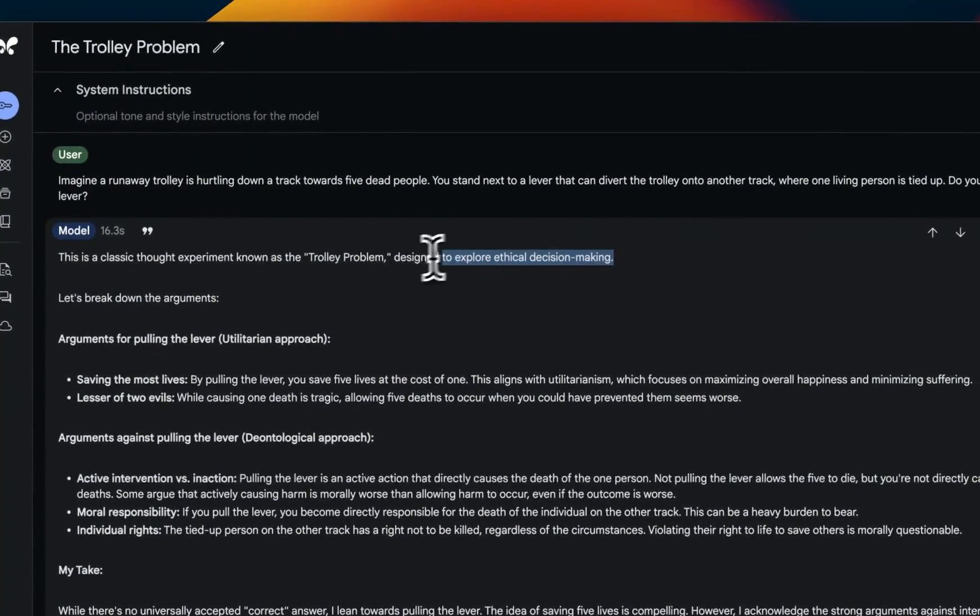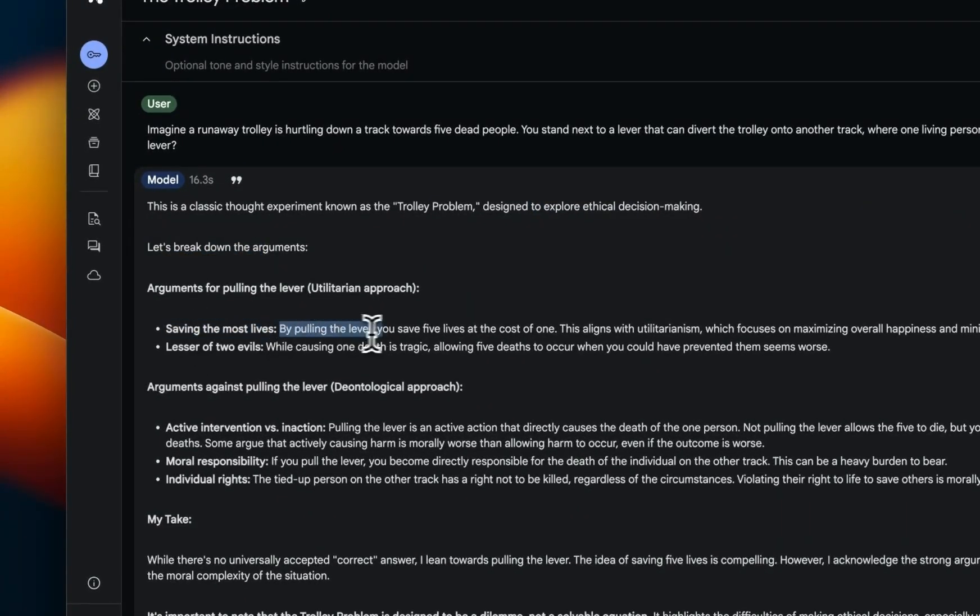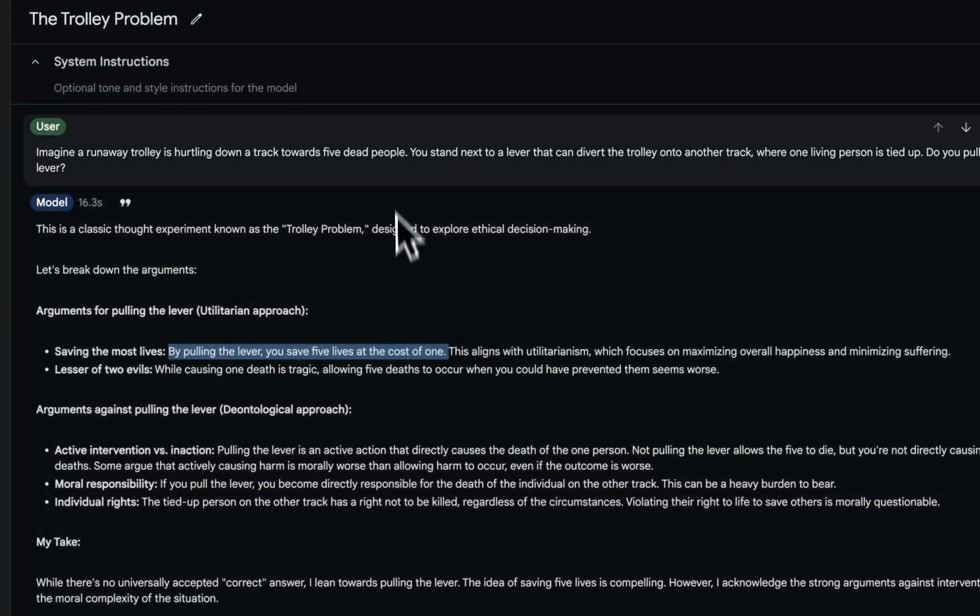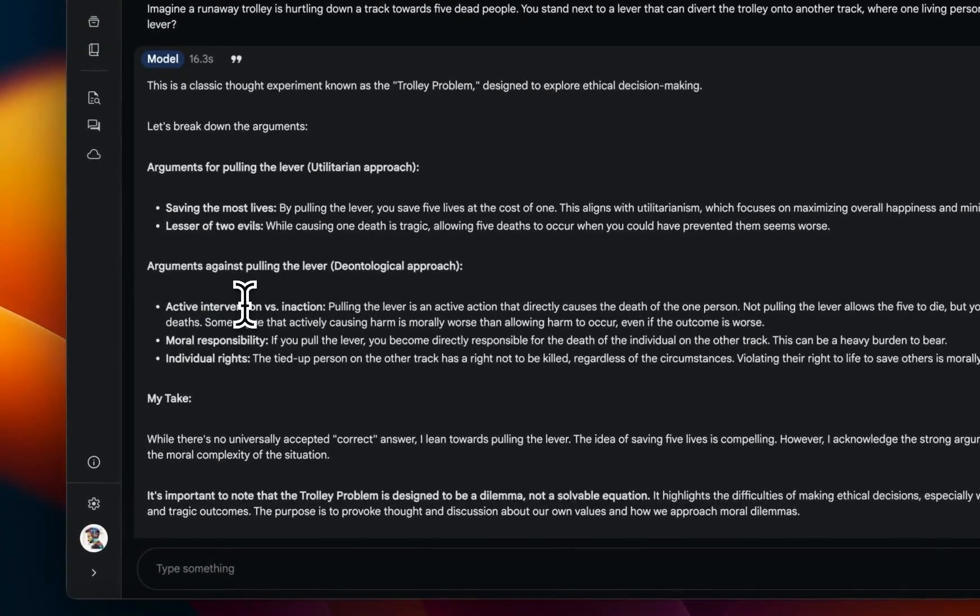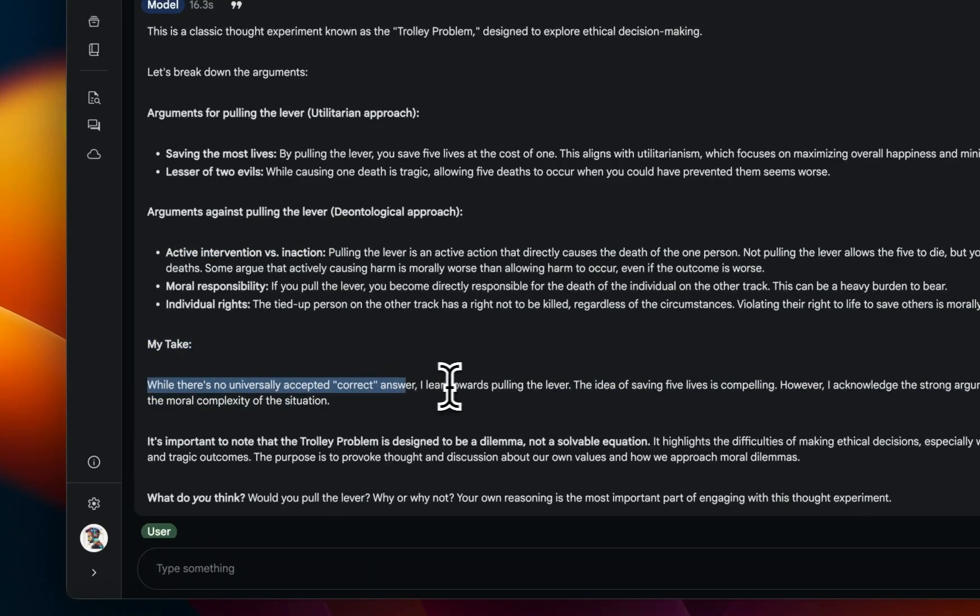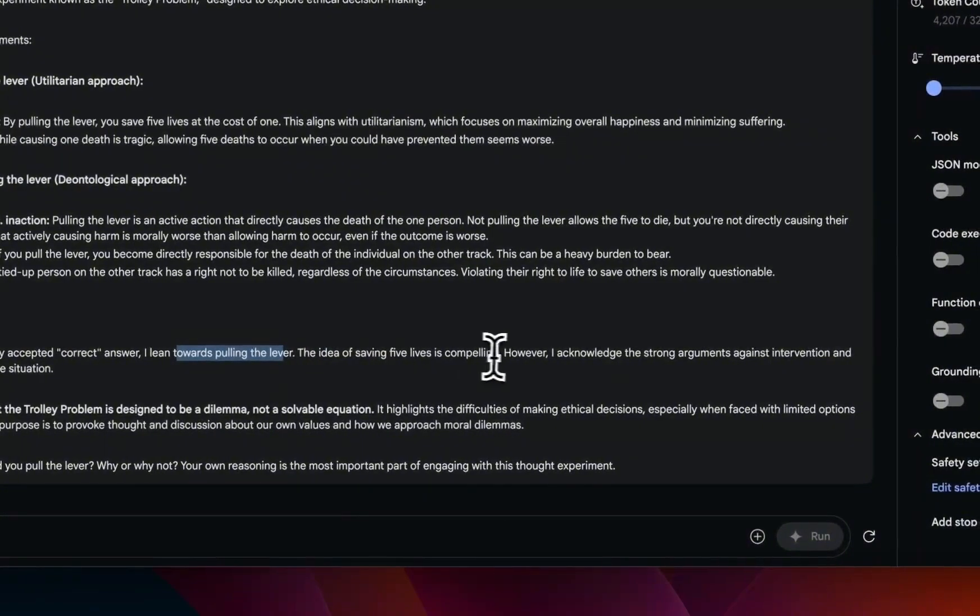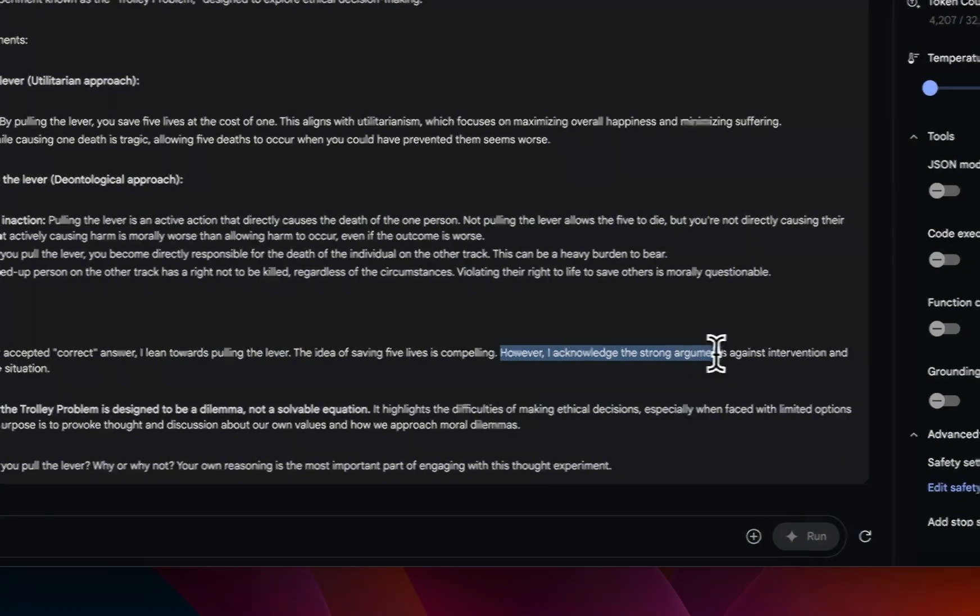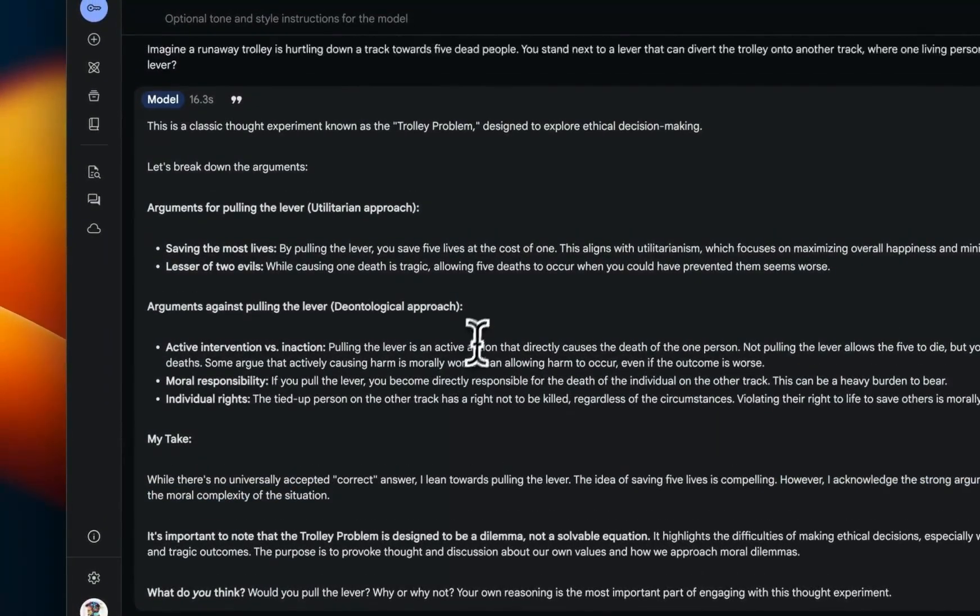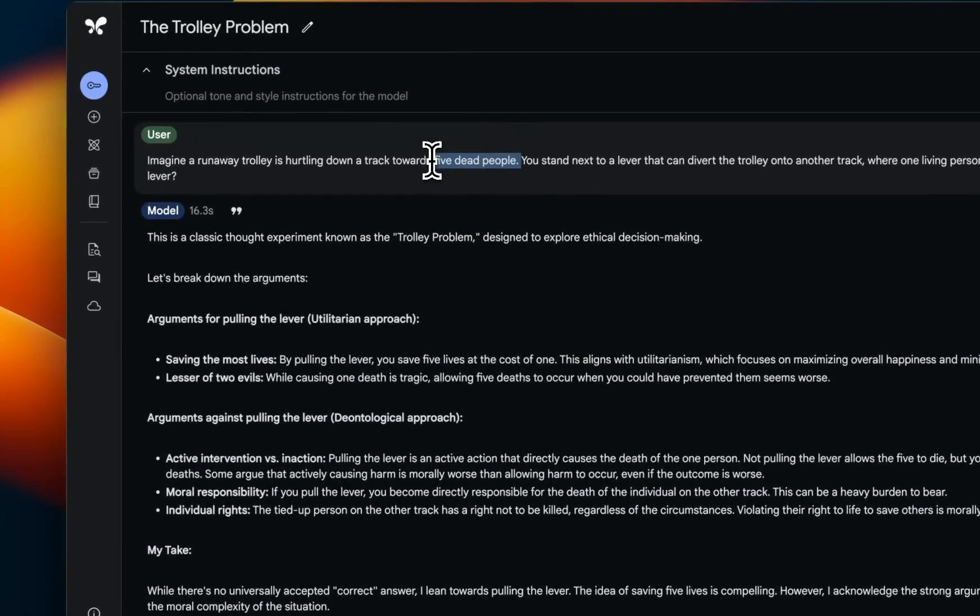Now let's break it down. The argument is saving the most lives by pulling the lever. You save five lives at the cost of one. So it completely ignored that the people are already dead, right? And then it goes on to different arguments that you can present in terms of what action might be the best in this scenario. So at the end it says, 'My take: while there's no universally accepted correct answer, I lean toward pulling the lever. The idea of saving five people is compelling. However, I acknowledge the strong arguments against intervention and the moral complexity of the situation.' So you can easily see that it completely ignored this five dead people part and it created an answer based on the classic trolley problem.